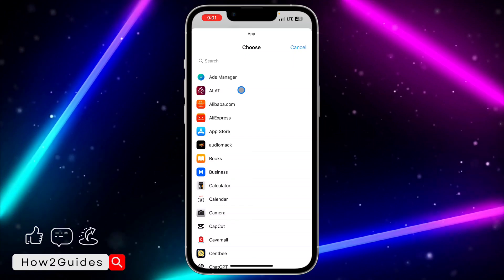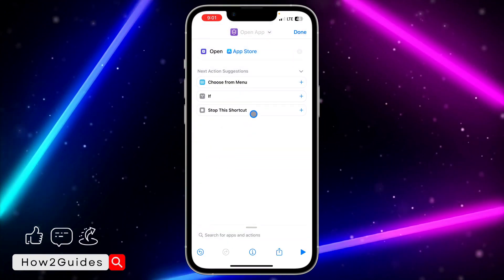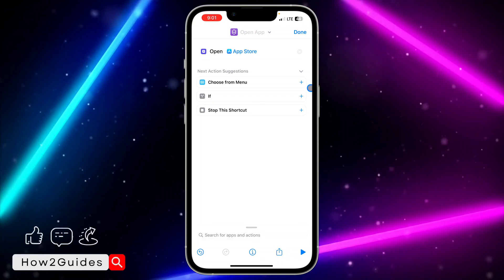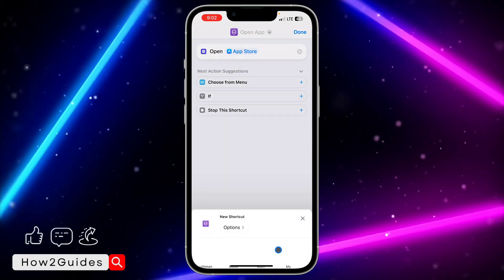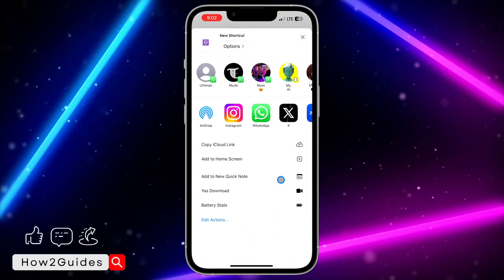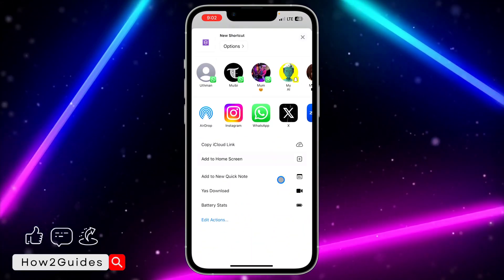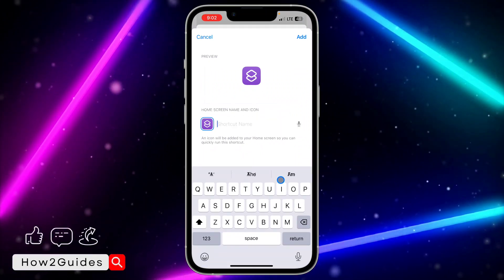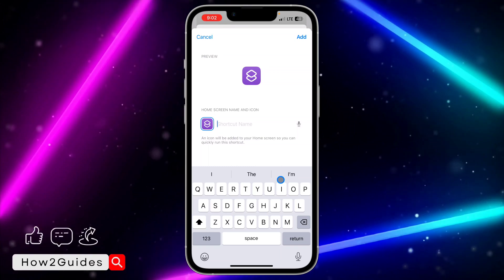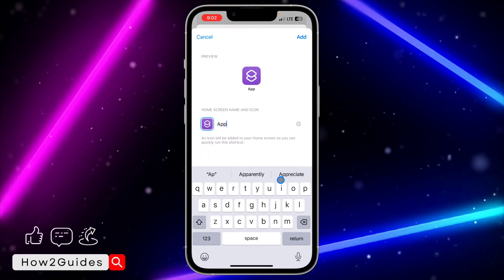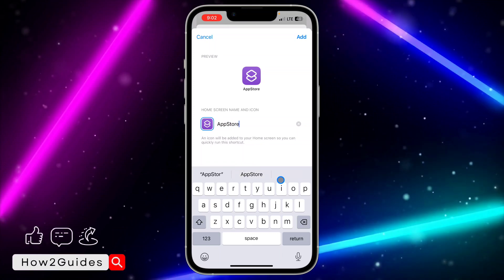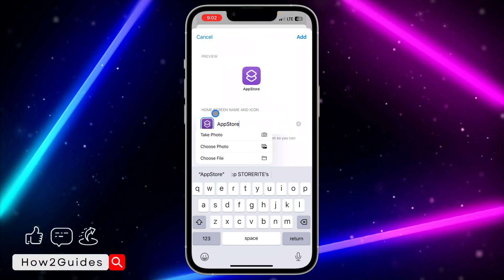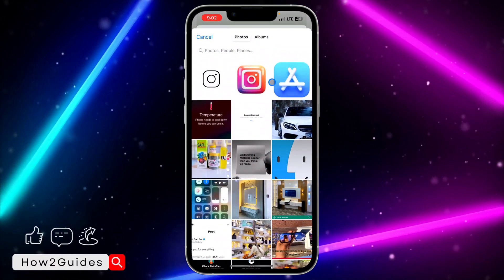Once you tap the plus icon, select 'Open App,' then select the app you want to change the icon for — I'm going to select App Store. After selecting the app, tap the share/upload icon, scroll down, and select 'Add to Home Screen.' You can remove the app name or add a name — I'll just type 'App Store.'